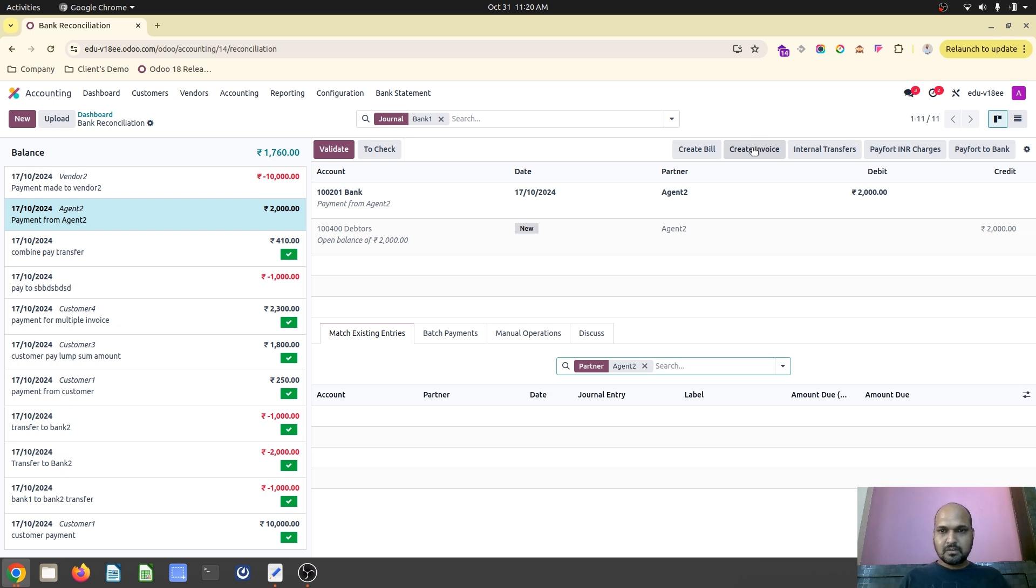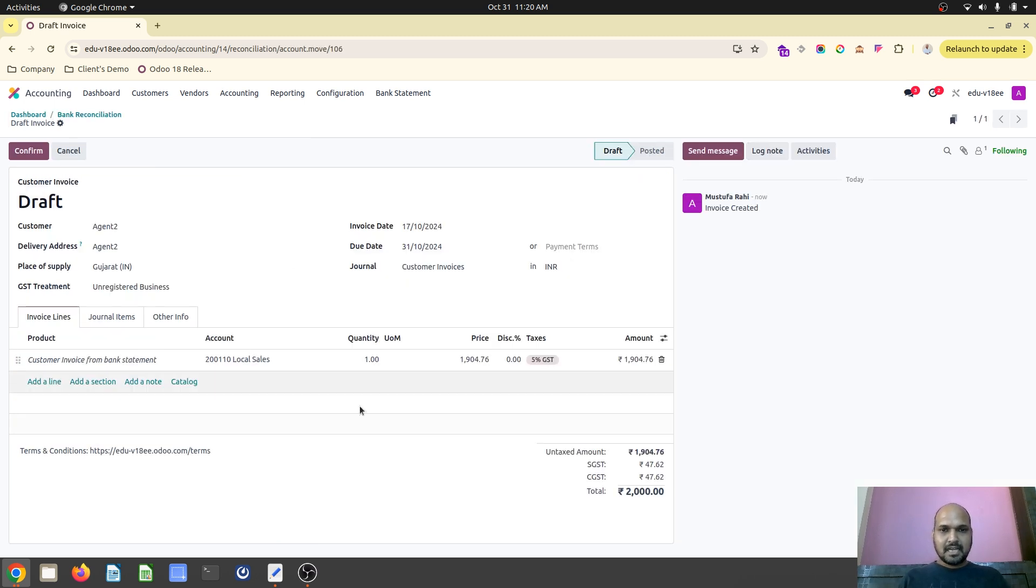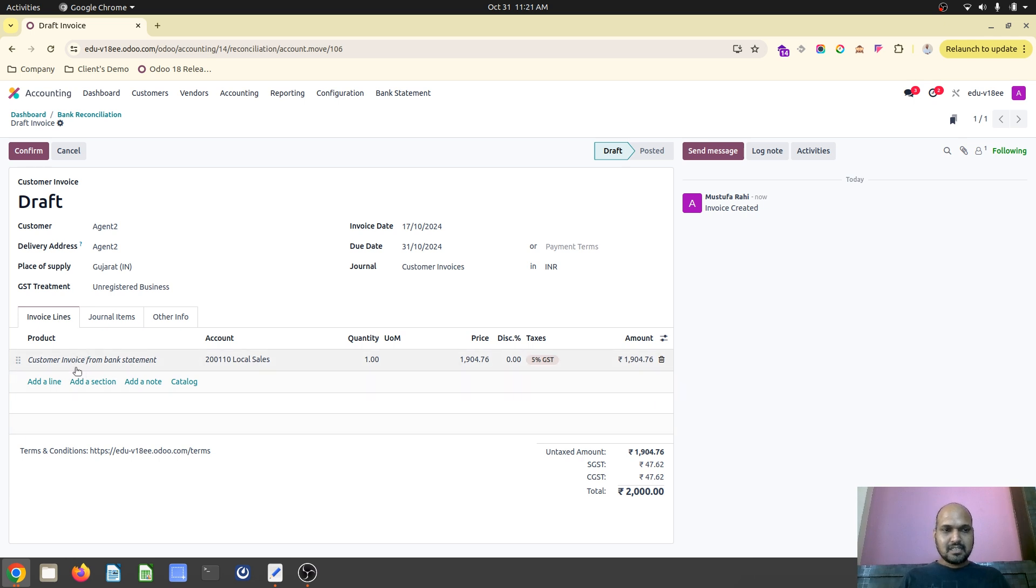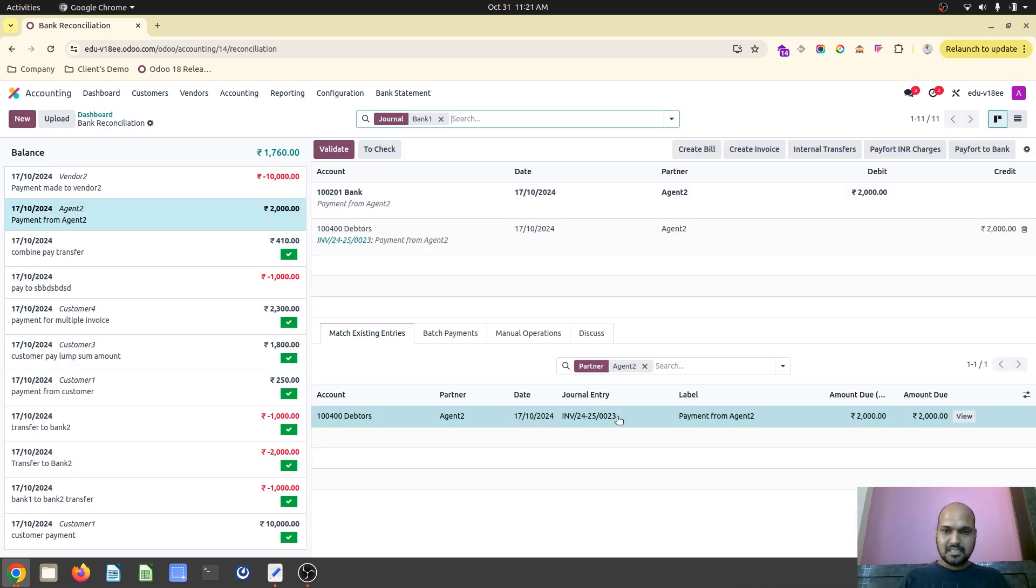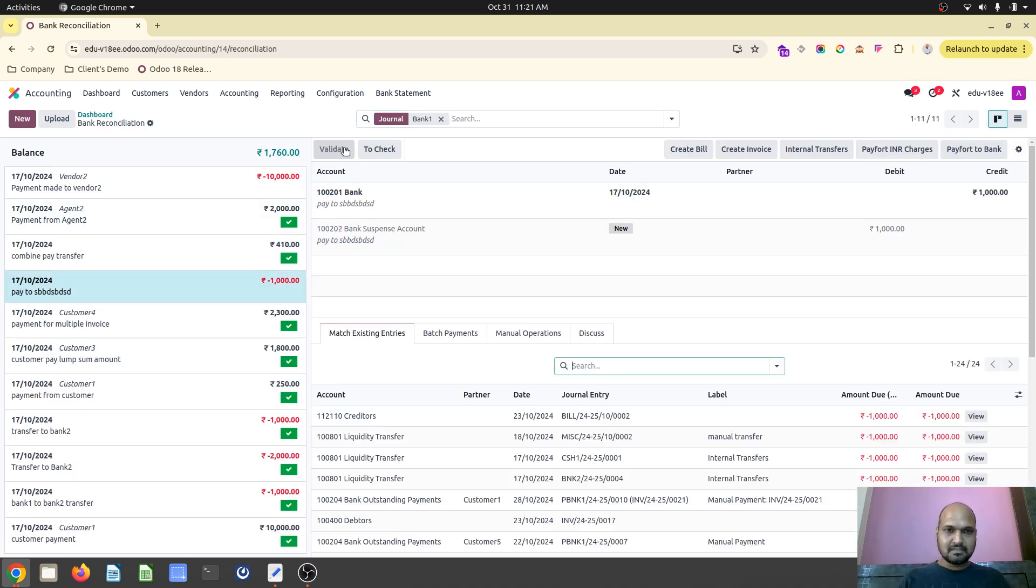Click over here in create invoice button. It will directly allow me to create an invoice with five percent standard GST as product line will be only the narration and local sales or customer invoice will hit and then I can directly confirm that go back in bank reconciliation line. The invoice entry will be here and I just validate it.